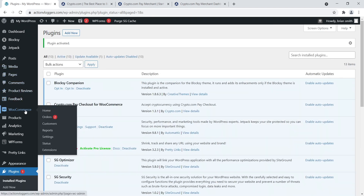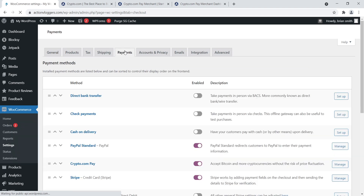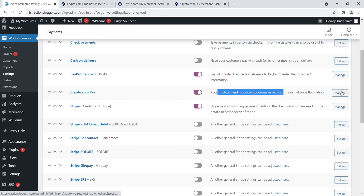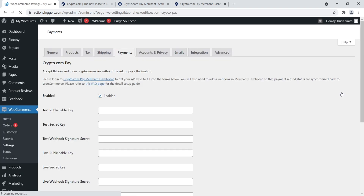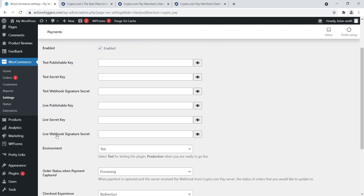Let's navigate back to WooCommerce settings and jump over to the payments tab. You should now have Crypto.com Pay listed. Make sure that this is turned on so you can accept Bitcoin and more cryptocurrencies. Then click on the manage button on the right - this is where we're going to set up some data on the backend. We're going to set up a test mode first for cryptocurrency payments, and once you understand how the test version works, it's the same exact process when you're ready to go live.